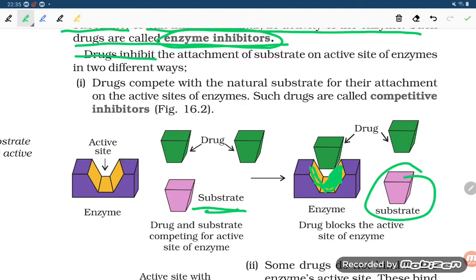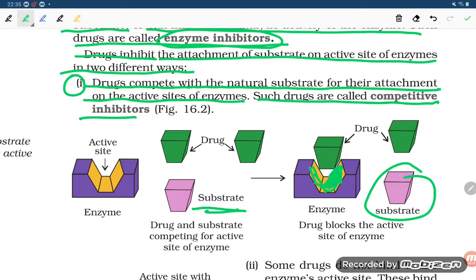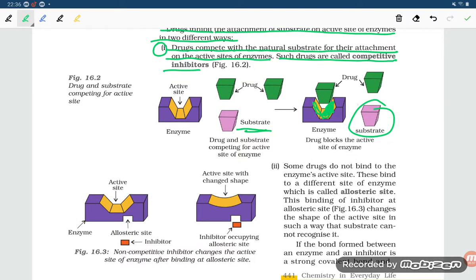A drug inhibits the attachment of substrate on the active site of an enzyme in two different ways. First, drugs compete with the natural substance for their attachment on the active site of the enzyme — such drugs are called competitive inhibitors. The drug competes with the natural substrate, binds with the enzyme, and prevents the substrate from proceeding further in the reaction.